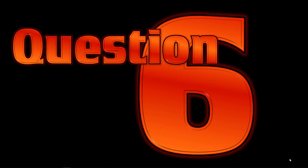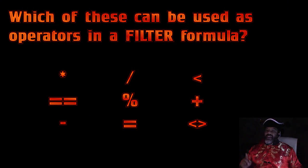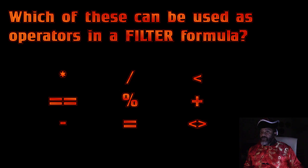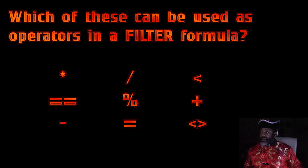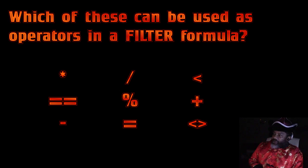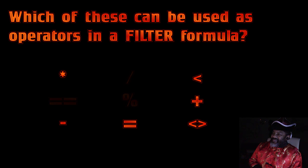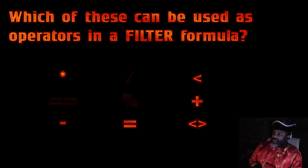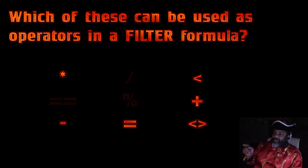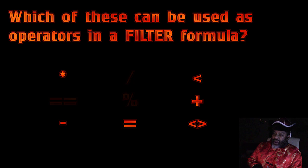Question six. Which of these can be used as operators in a filter formula? The asterisk, double equal sign, minus, forward slash or divided by, percent sign, equals, less than, plus, not equal to. Computer G, what is the answer? Double equal sign, percentage, and divided by. No, they don't work. But I've done videos to show you how those other operators work. Go check those out.